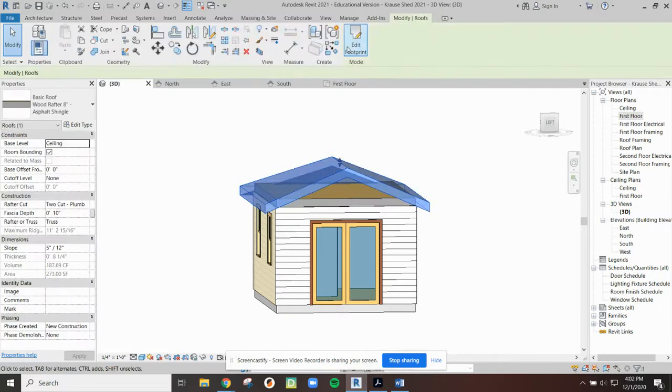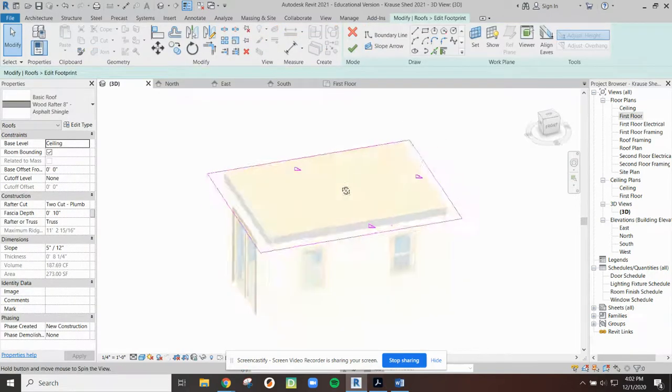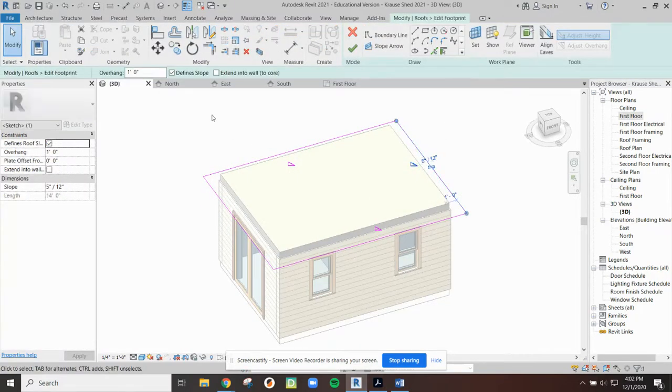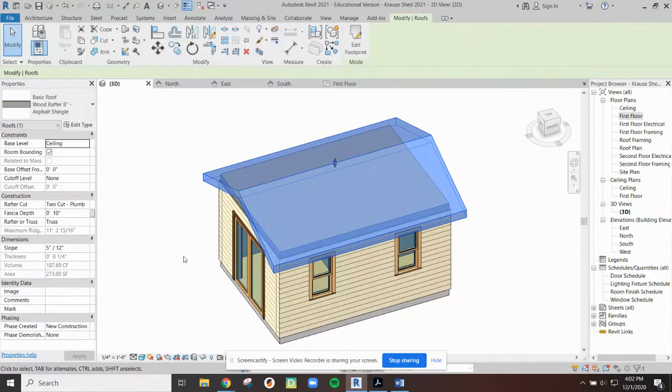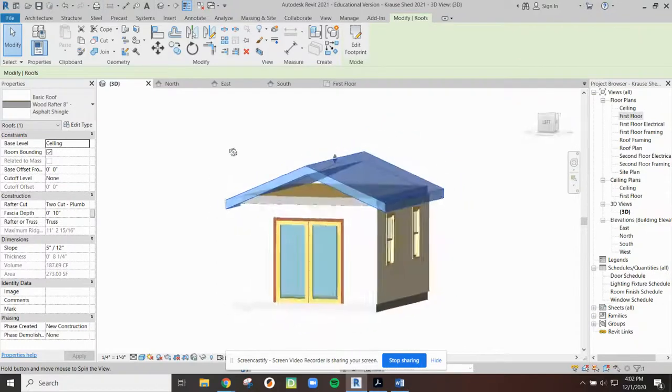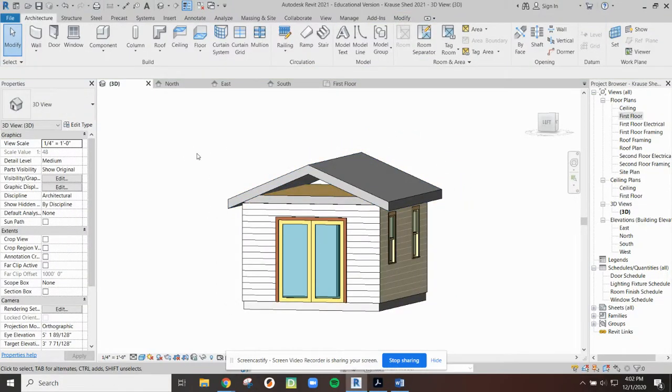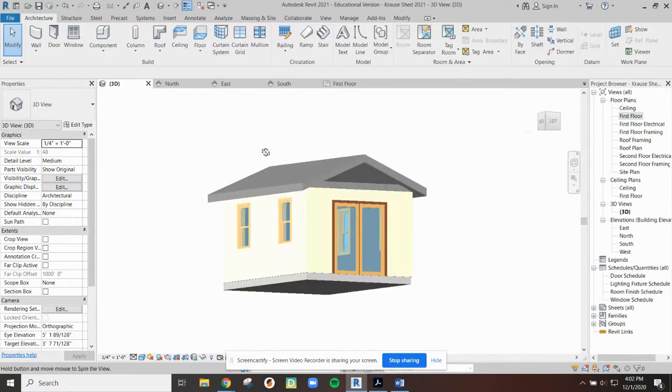And I need to do that on the other side because I have a two-sided gable. So I will again select it, uncheck define slope, finish the sketching mode, and there is my gable roof. And I'm going to do a save because I haven't saved in a while, and I just made a big change.